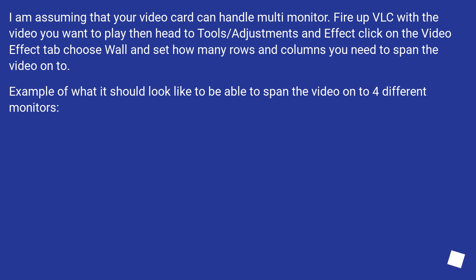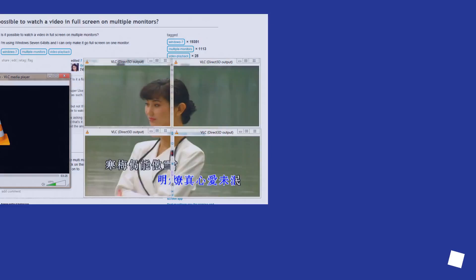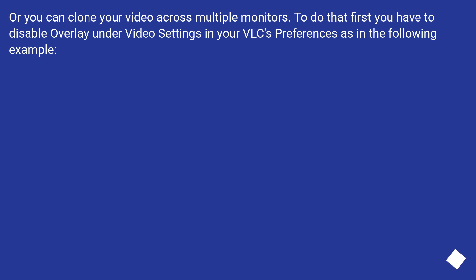Here is an example of what it should look like to span the video onto 4 different monitors. Alternatively, you can clone your video across multiple monitors. To do that, first you have to disable overlay under Video Settings in VLC's preferences.